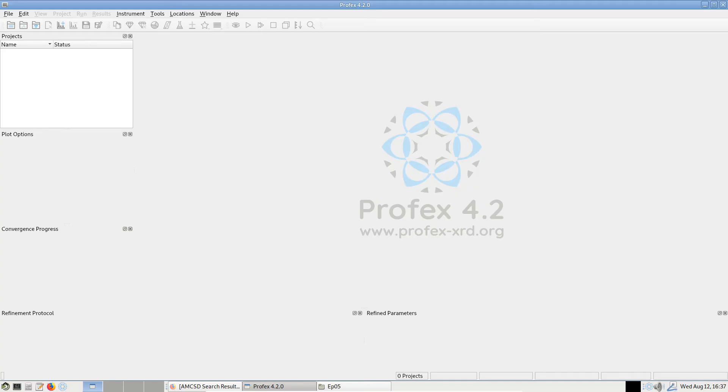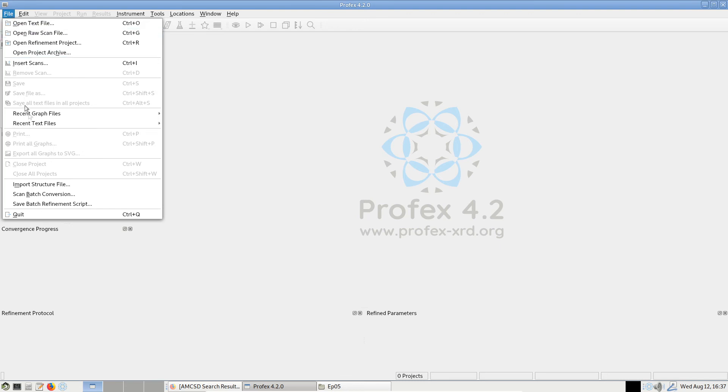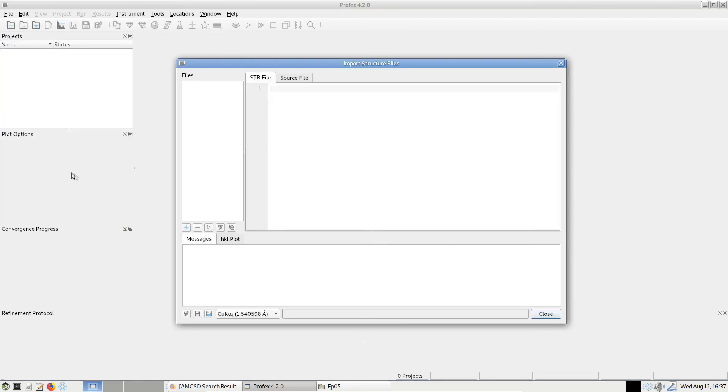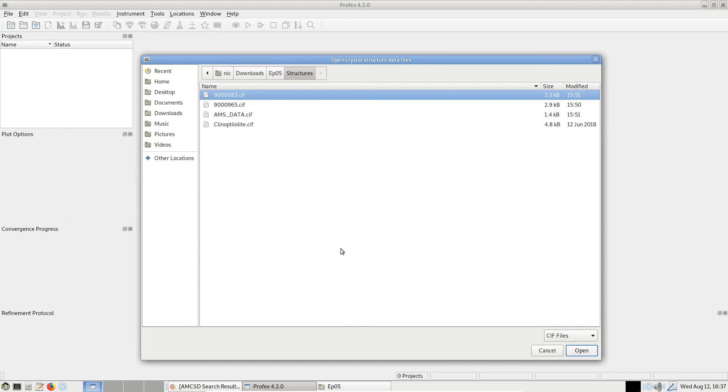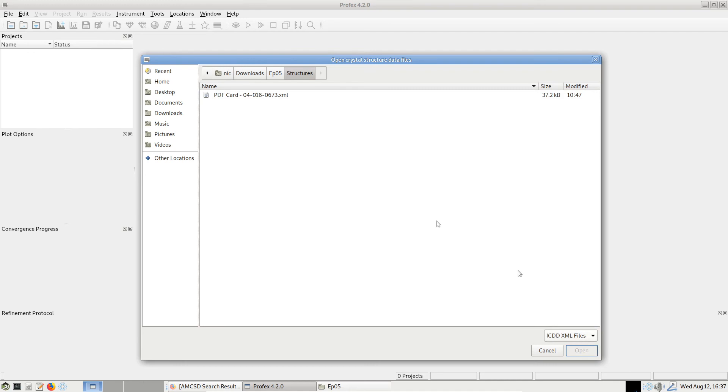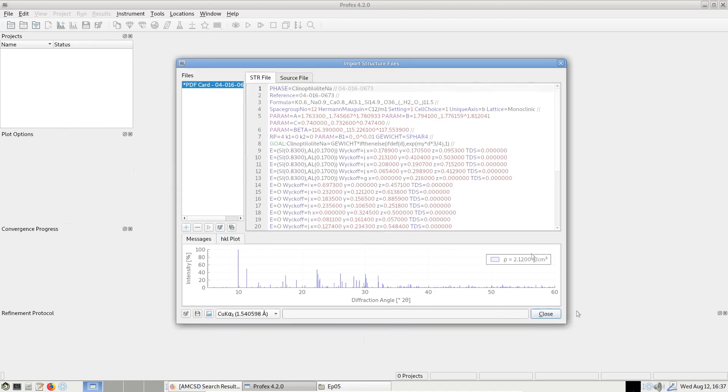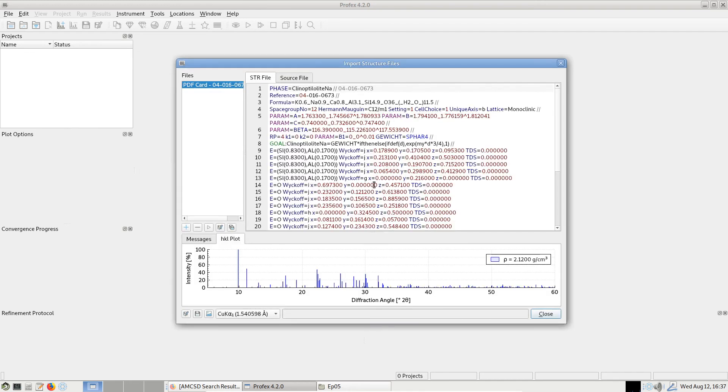Importing XML structure files from the PDF4 database works exactly the same as with CIF files. We go to File > Import Structure File, then we click the plus button. And this time we have to change the format from CIF to ICDD XML files. Now we see the one we just exported from the database. We click Open.